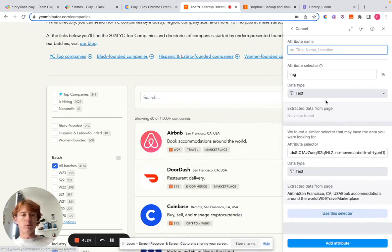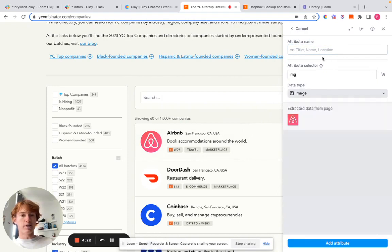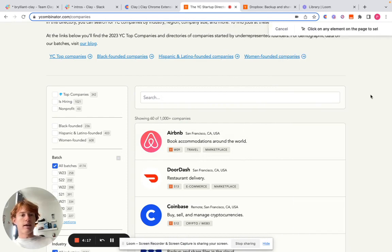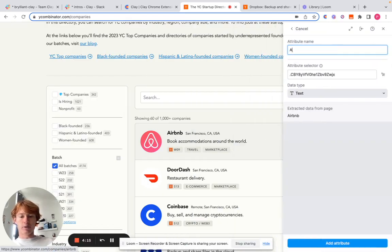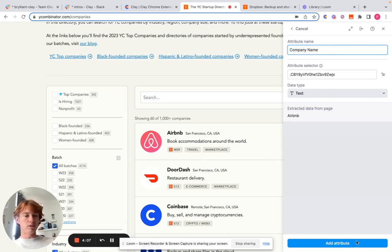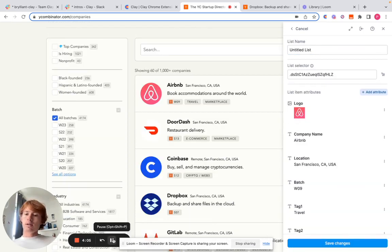So for example, you can add something like the logo and just make sure to click the image attribute so it'll pick it up. And then something like the name of the company. And so I'm going to do this with every single one of the attributes, and then I'll get back to you.